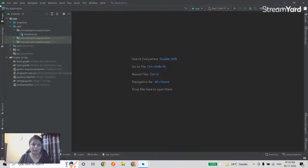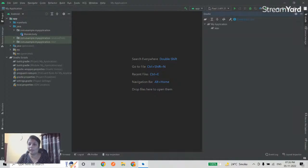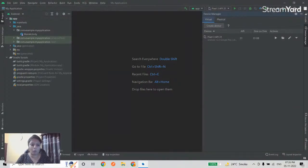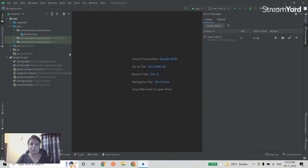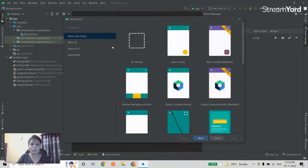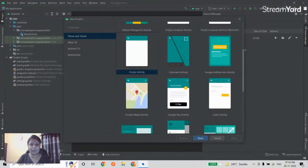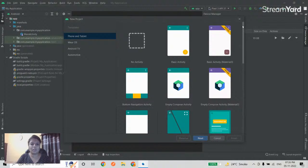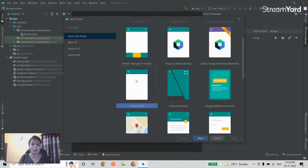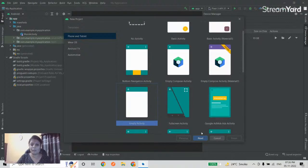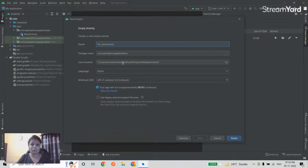Android Studio has several panels — a left pane, a right pane for Gradle and Device Manager, and a bottom panel for Logcat and Profiler. First, I'll create a new project. There are many templates available. Today we're choosing Empty Activity, since Activity is the basic building block of any mobile application.